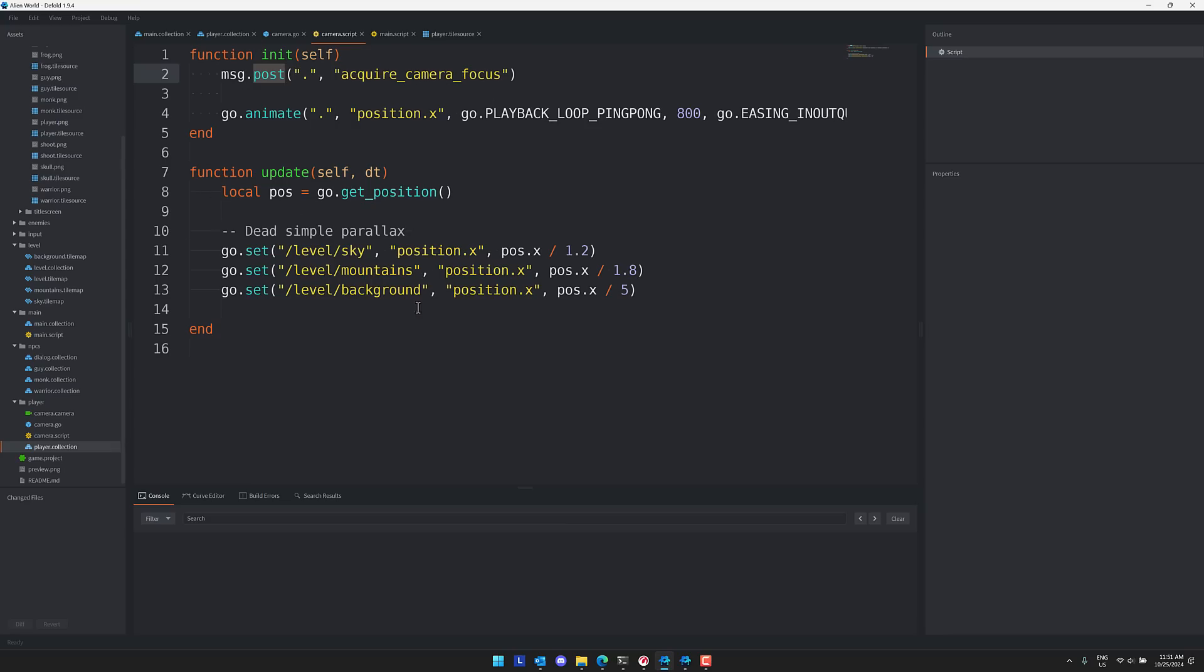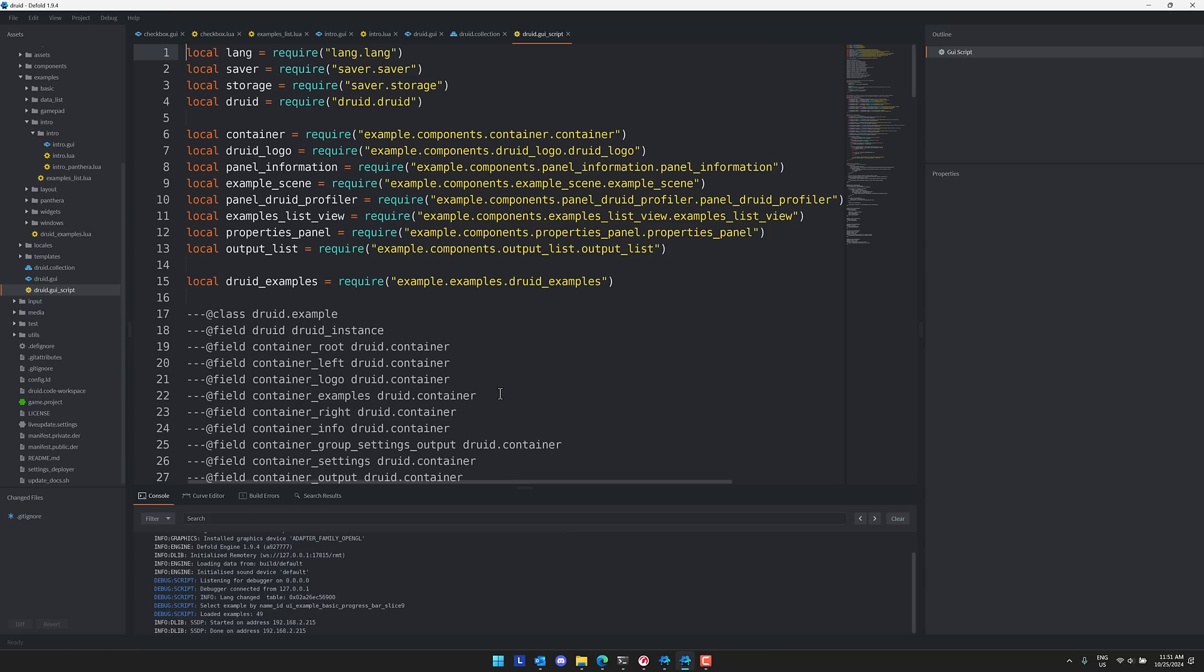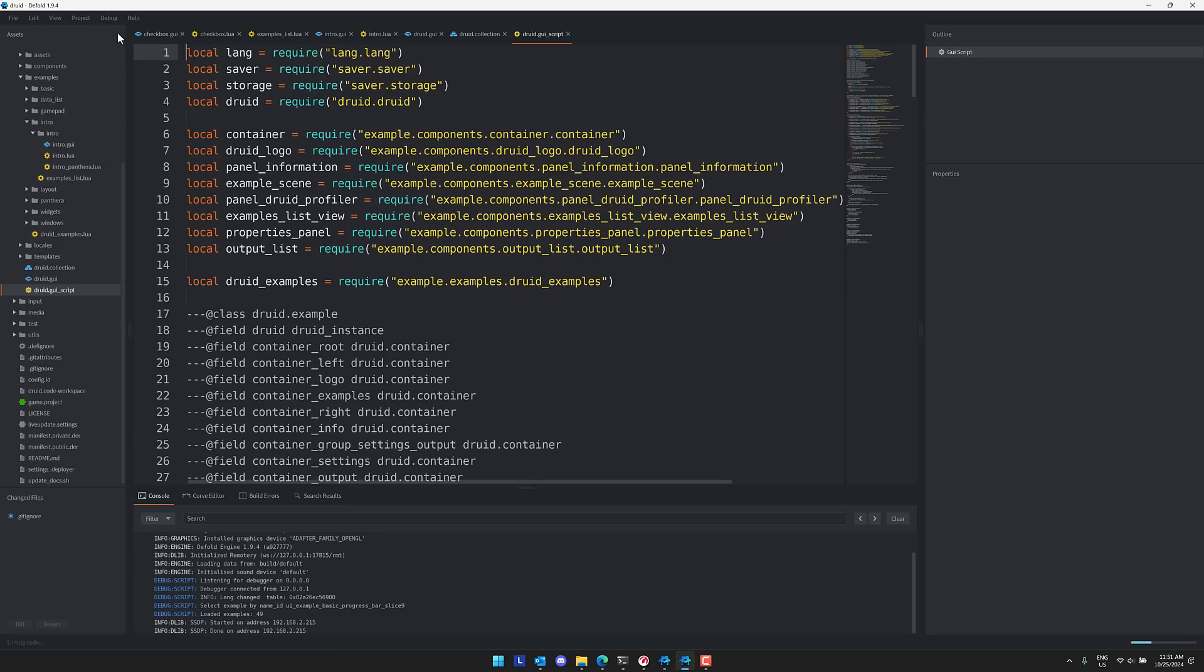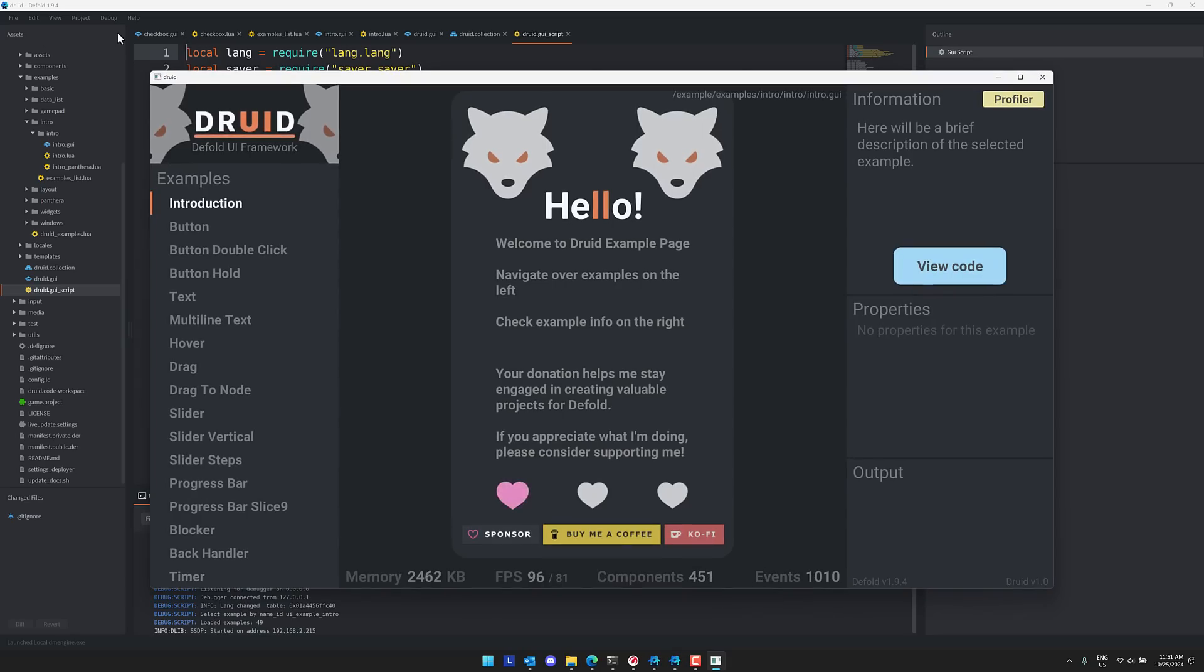But that's not technically why we're talking about it today. Although given the opportunity to talk about Defold and expose it to more people, I will always do so. But what we're looking at today instead is Druid. So we're in the sample for Druid. Let's go ahead and run this quickly and you'll get an idea of what Druid is all about.